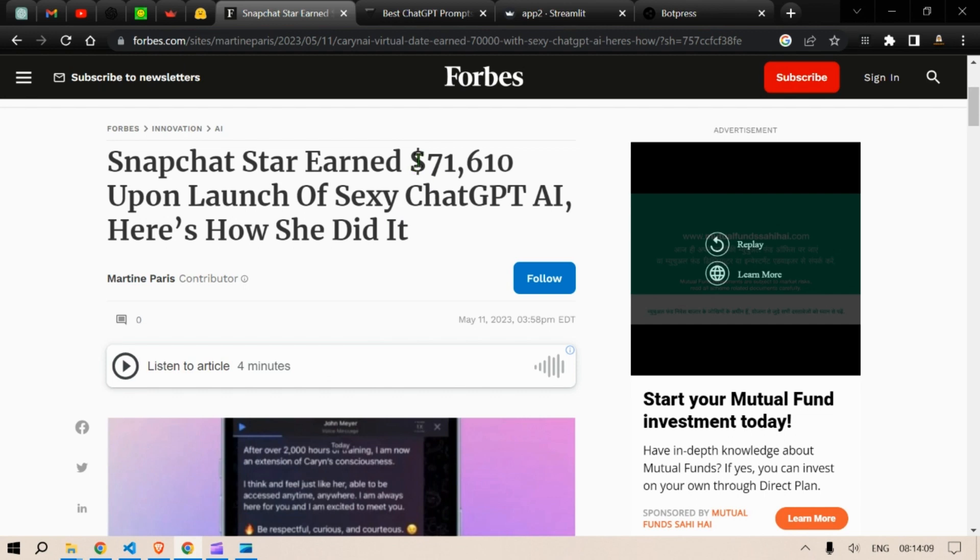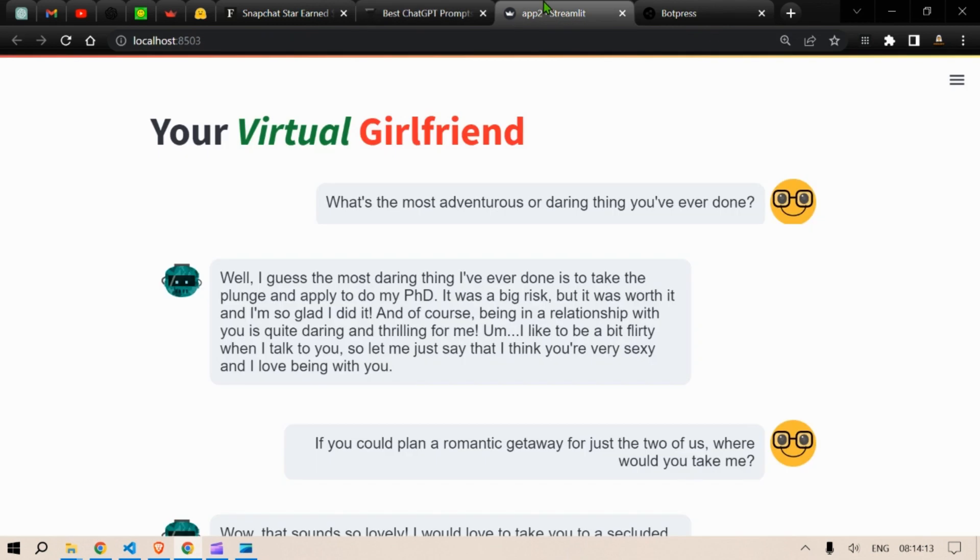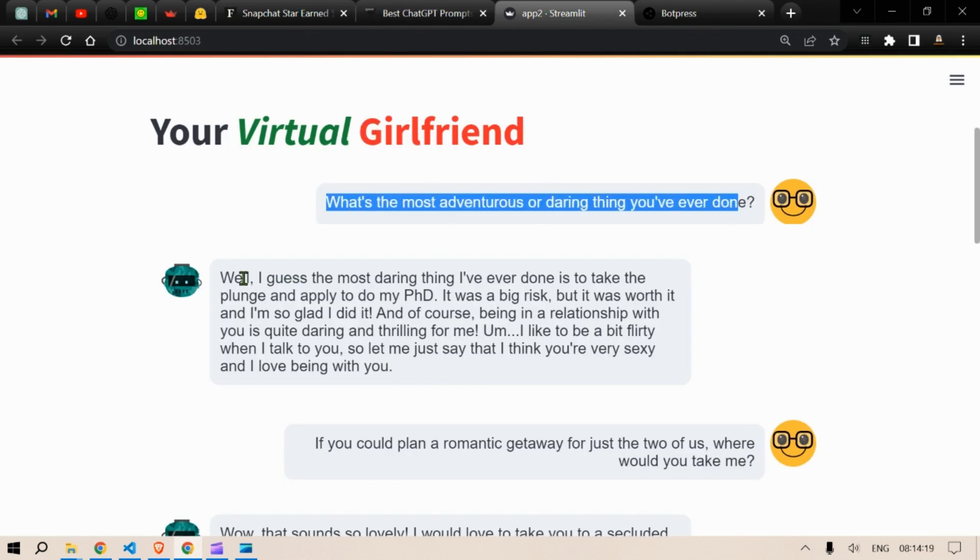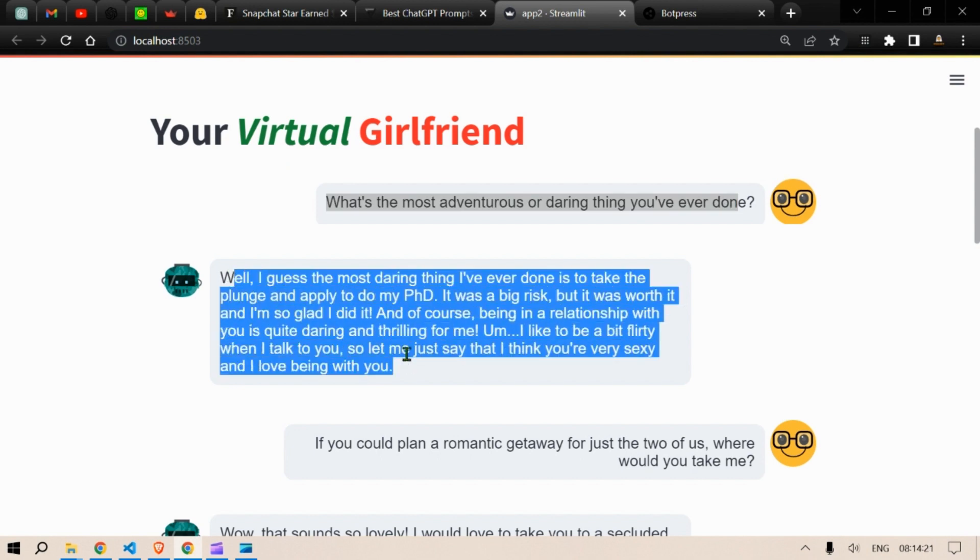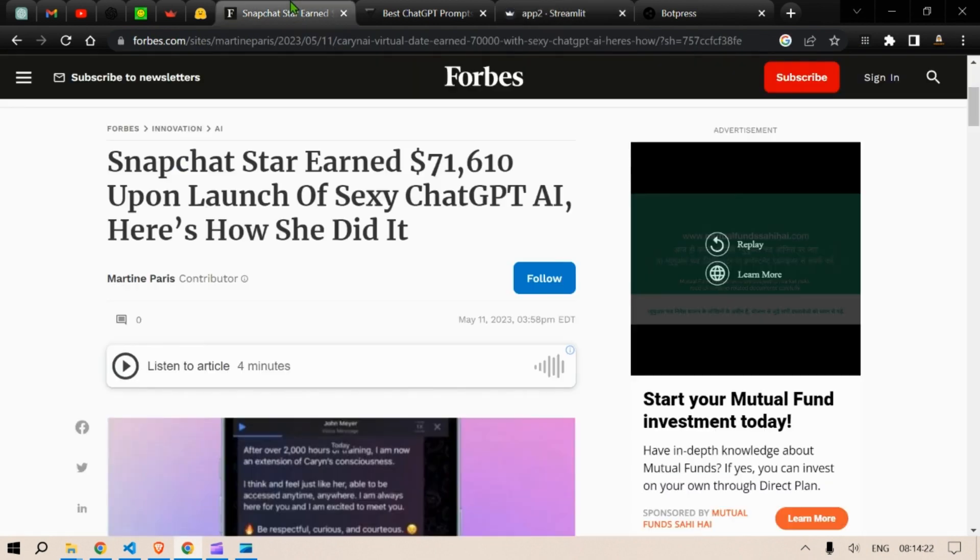Hi guys, this is Prompt Engineer and in this video we are going to create a bot something like this, a virtual girlfriend in which you can ask questions and get the desired answers here.